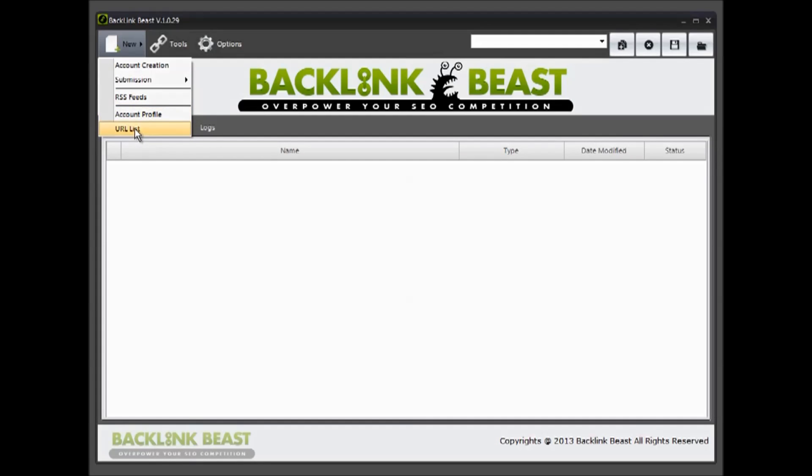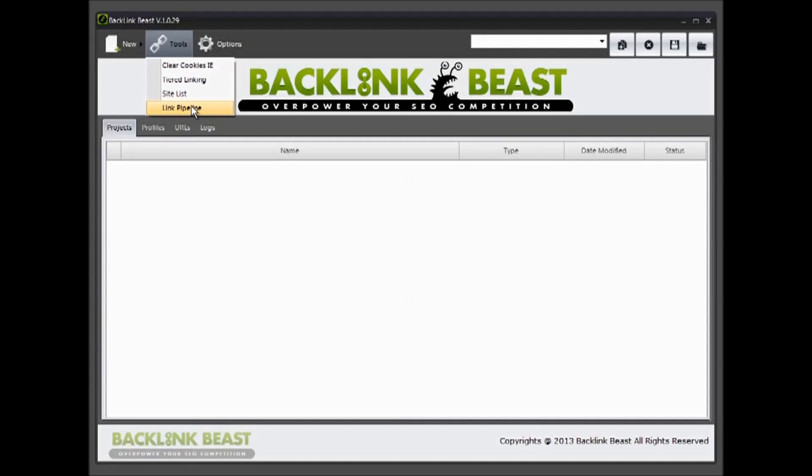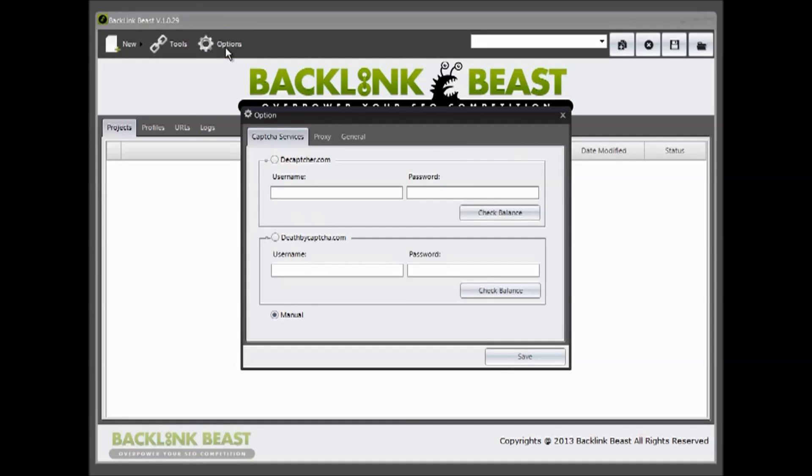There's some tools included here: clearing cookies and IE, a smart thing to do when you're going from submission to submission. There's the tiered linking option which we'll talk about, site links, and a connection to Link Pipeline if you're also a member there. And then the options menu, which I wanted to talk about.